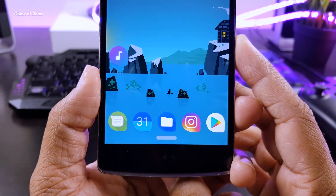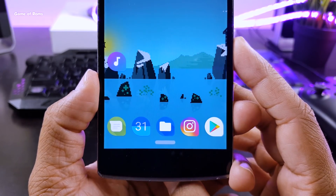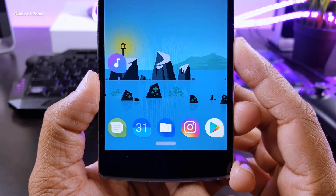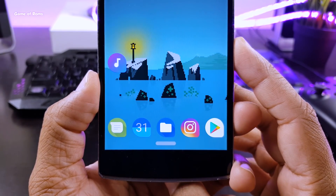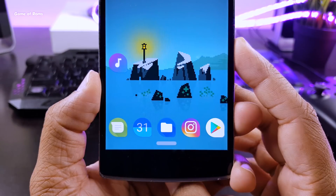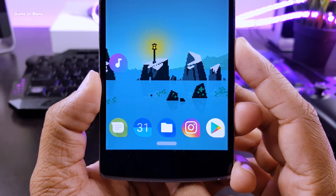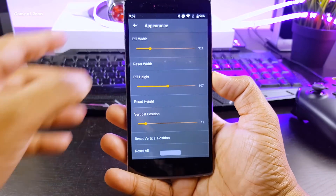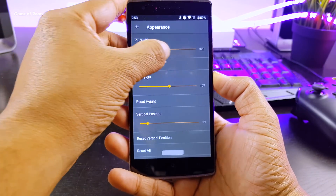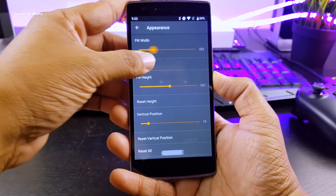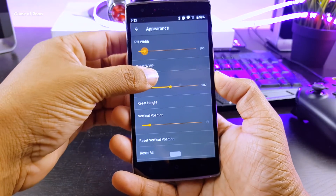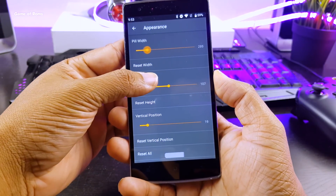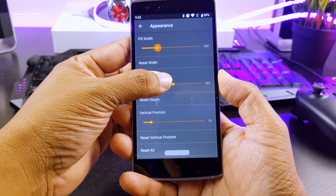And guys, it works like a charm. I have been using it for the last 24 hours and I have no problem. There's no bug in this app right now. And if you don't like the size of this pill, you can completely customize it. You can make it bigger, wider, thinner.